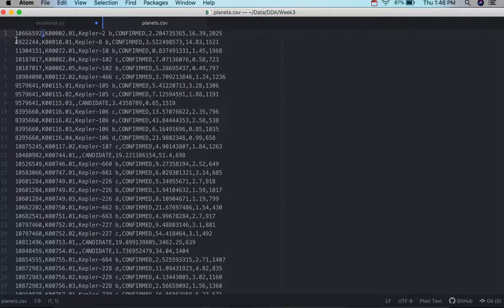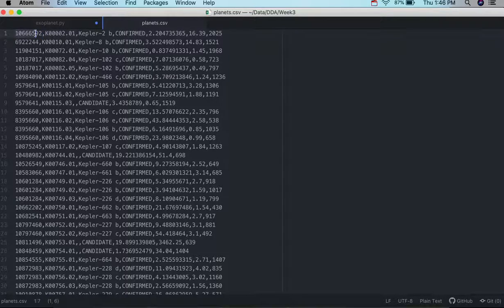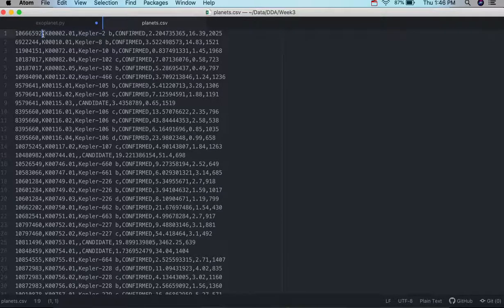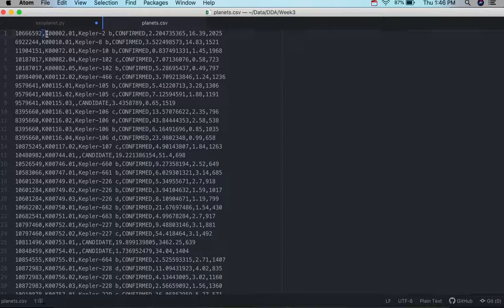So for example, here you've got a numerical value, and then separated by a comma, which says, okay, we're going to start a new field, new piece of information, and so forth.